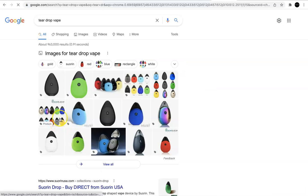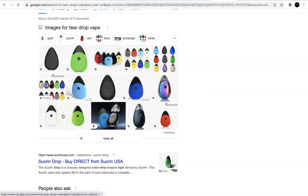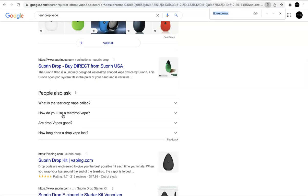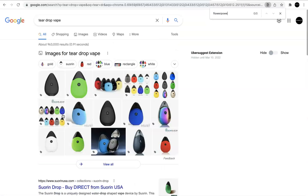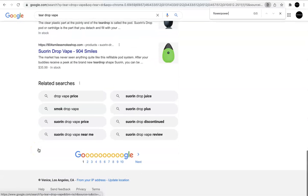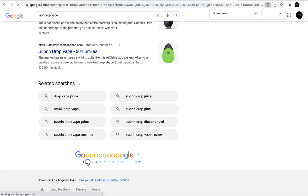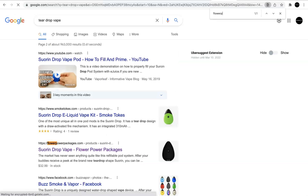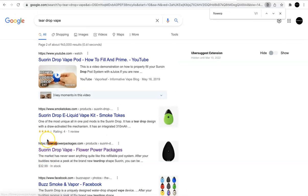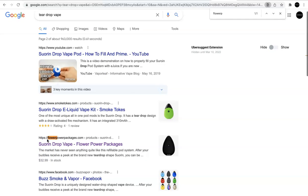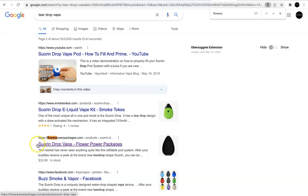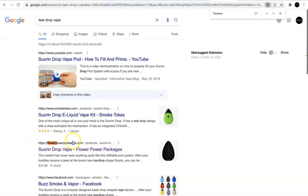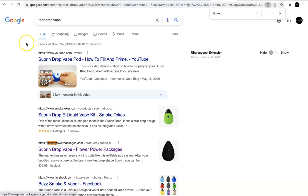Alright, so let's see if we're on the first page. We'll just do a Control-Find, Flower Power, no. We'll go over to the second page, see what we have, Flower Power, right there. Okay, so we're page two, and we're above the fold, which is great. We're number 13. So we're number 13 for Teardrop Vape. This is the page. So let's go back.